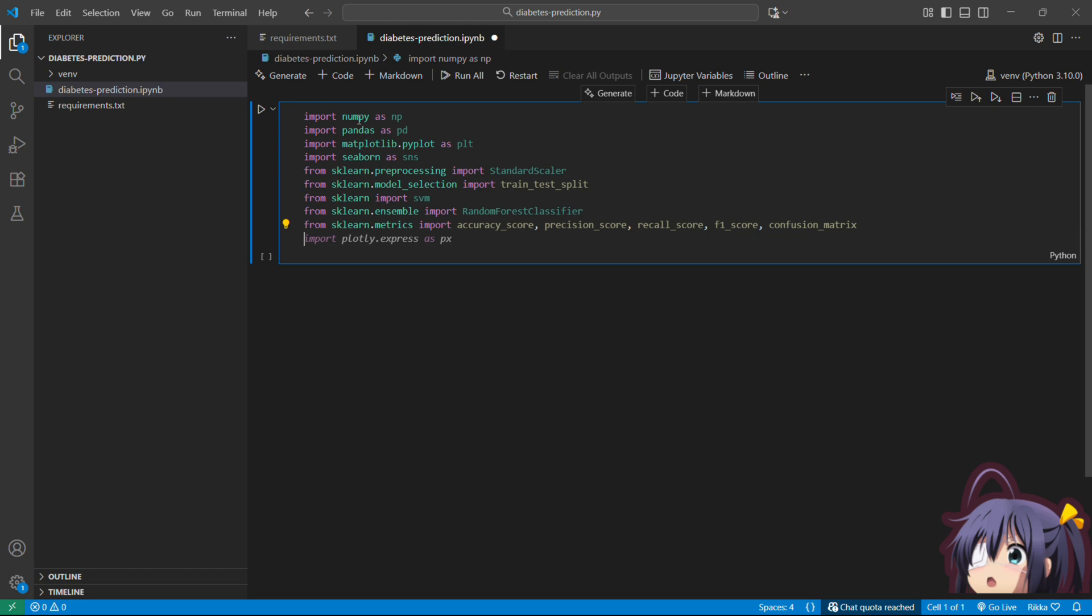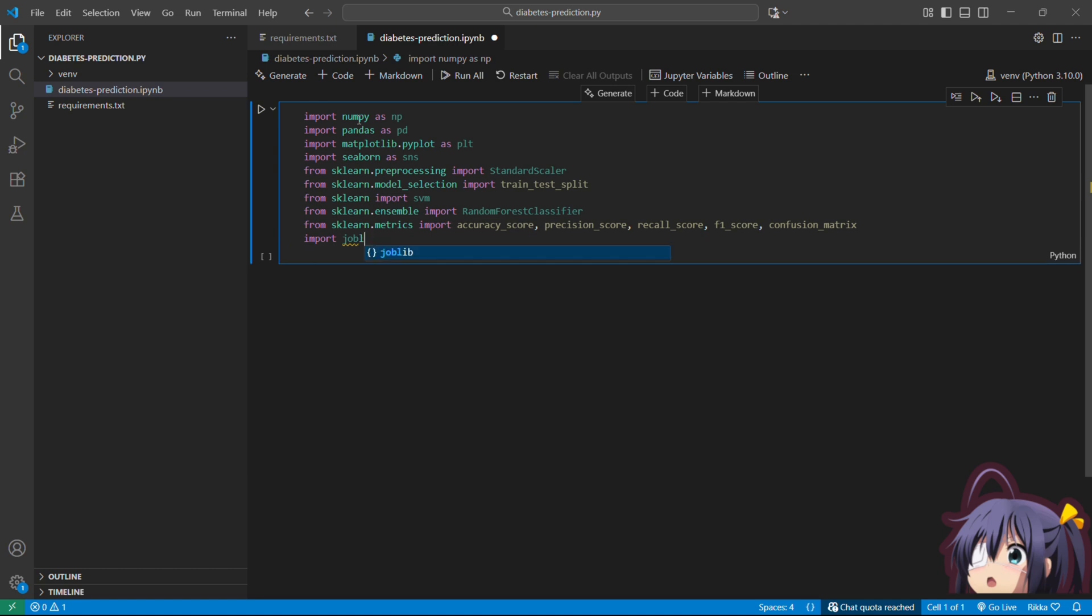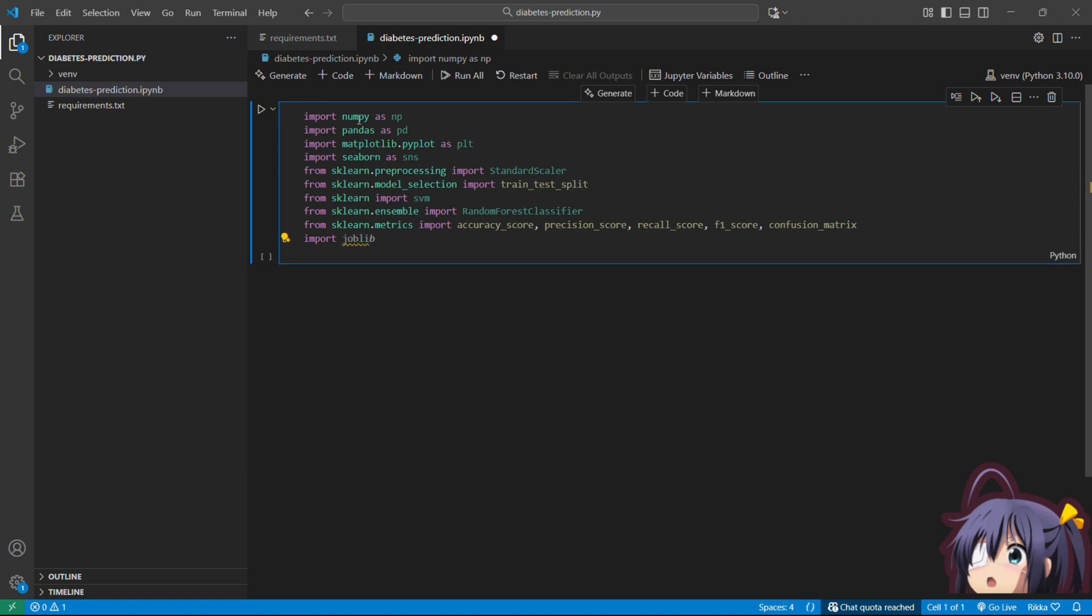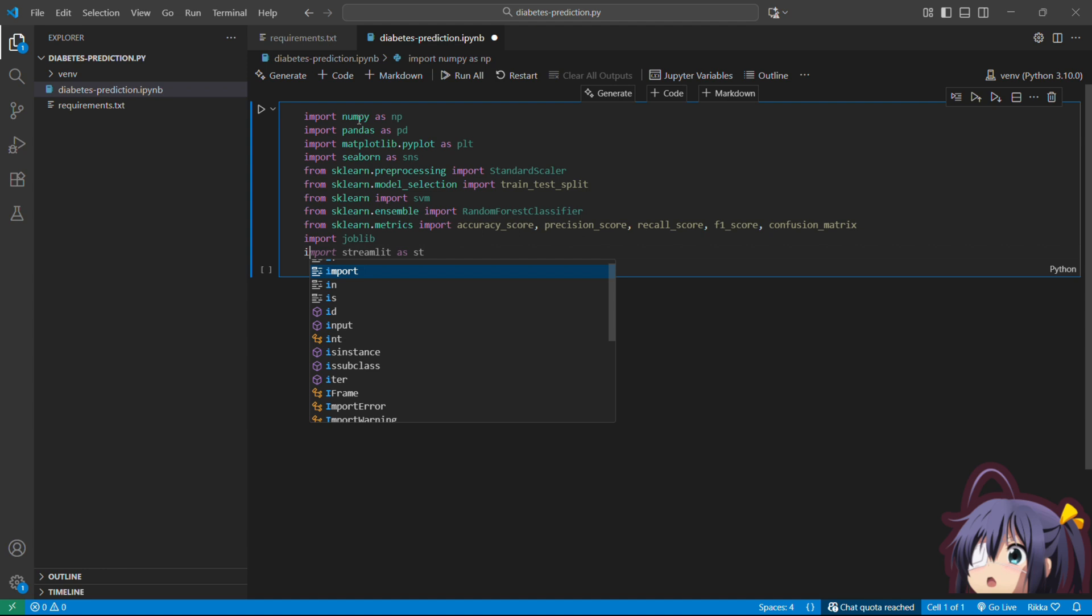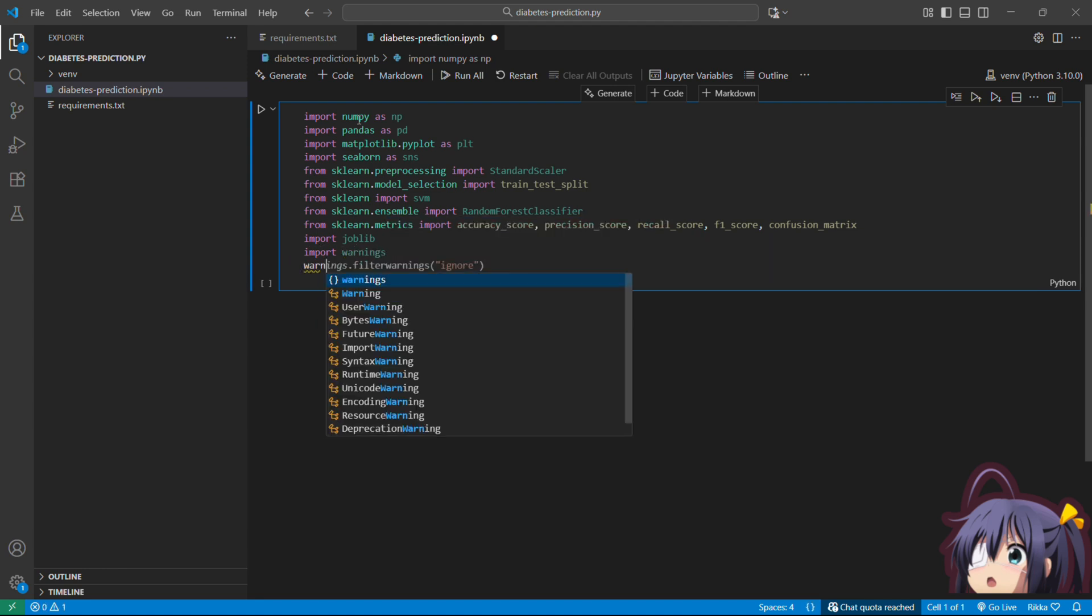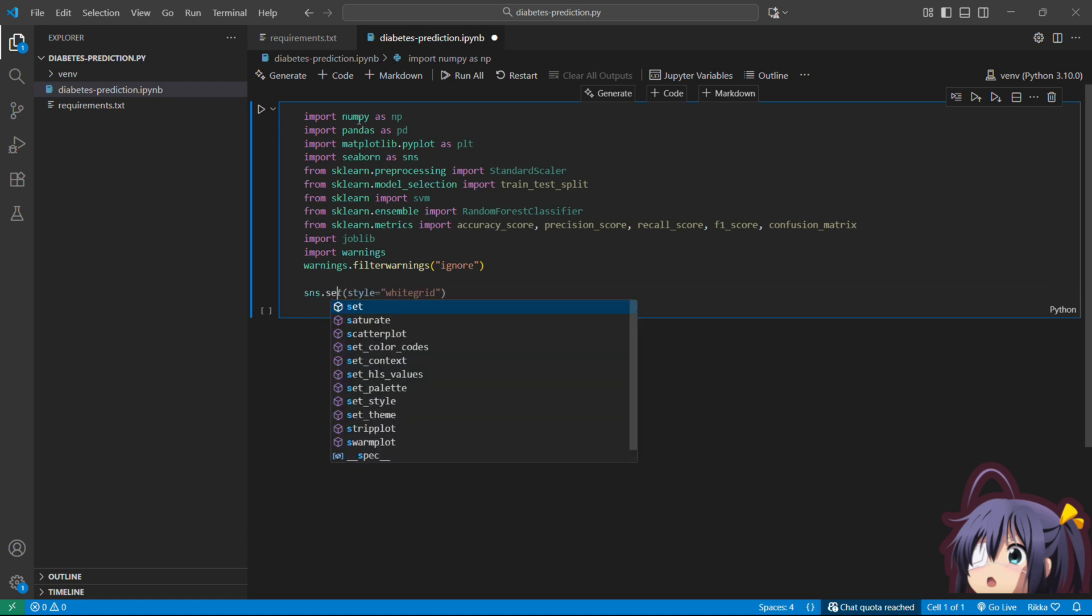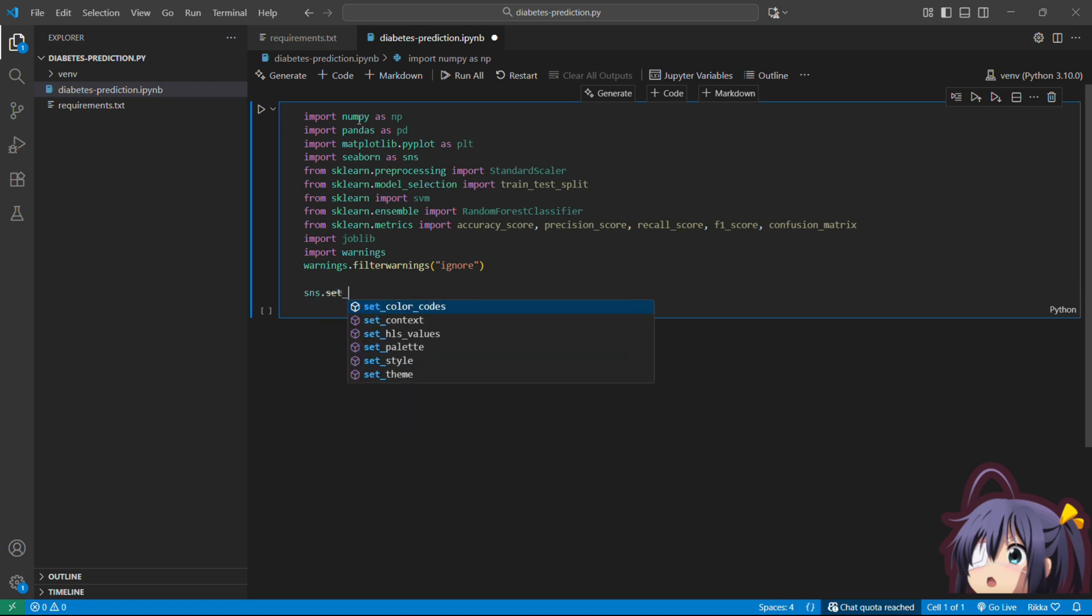SVM is our machine learning model and RandomForestClassifier is also our machine learning model which we are going to train and compare which one is the best. Then we will import joblib. Joblib is basically when we have trained our model we are going to save it so that we don't have to retrain our job again and again. And then to ignore some warnings we use import warnings and warnings.filterwarnings ignore.